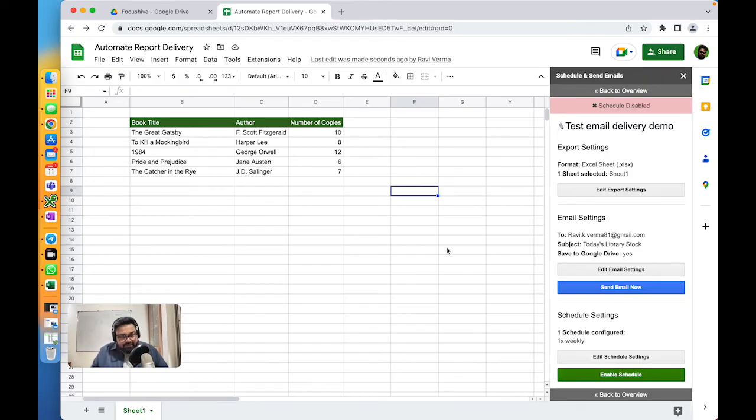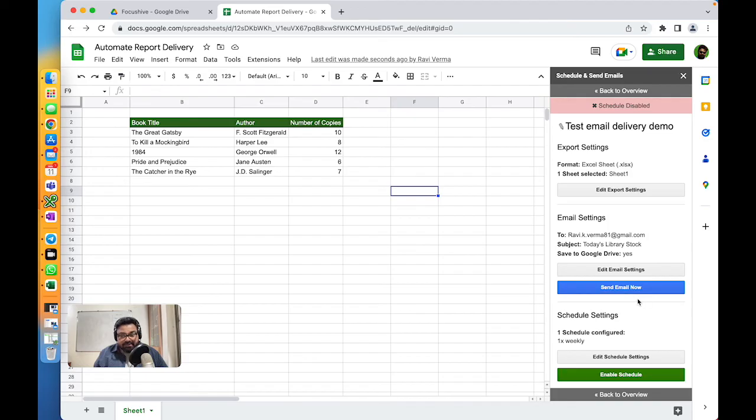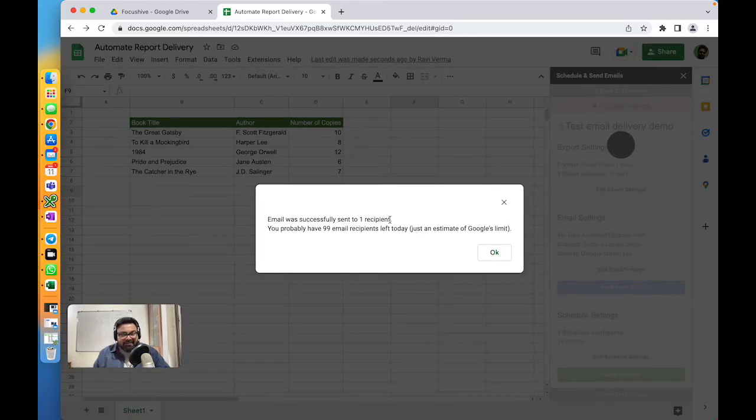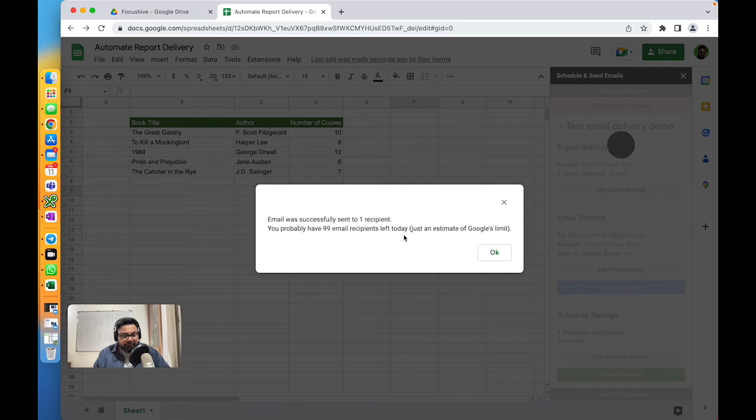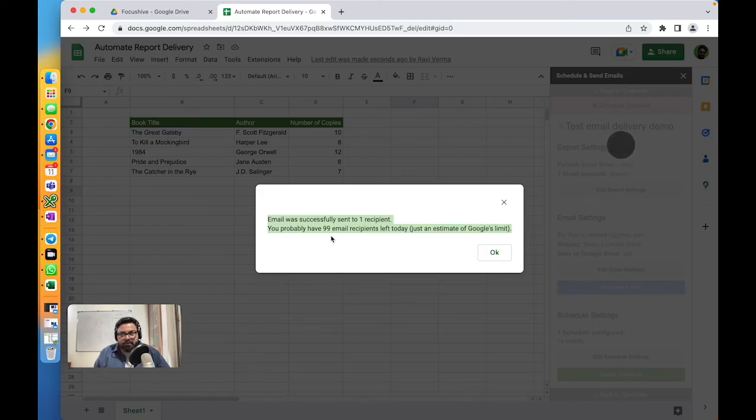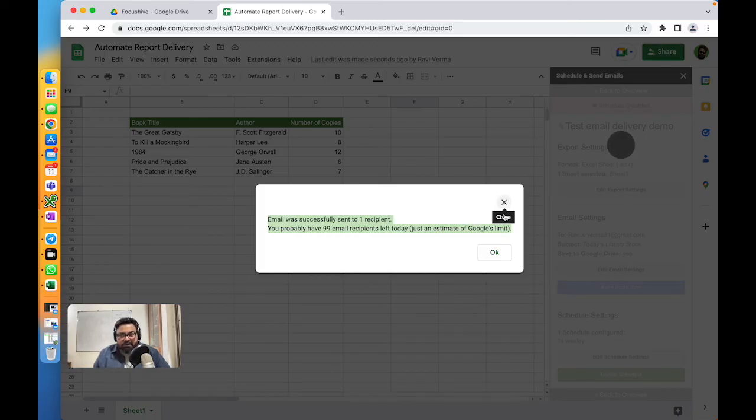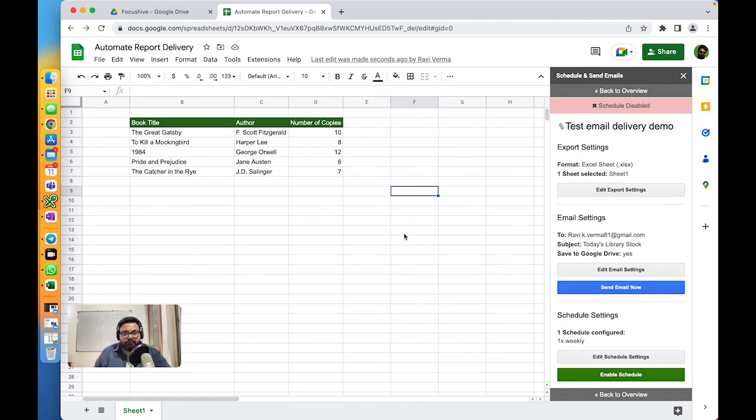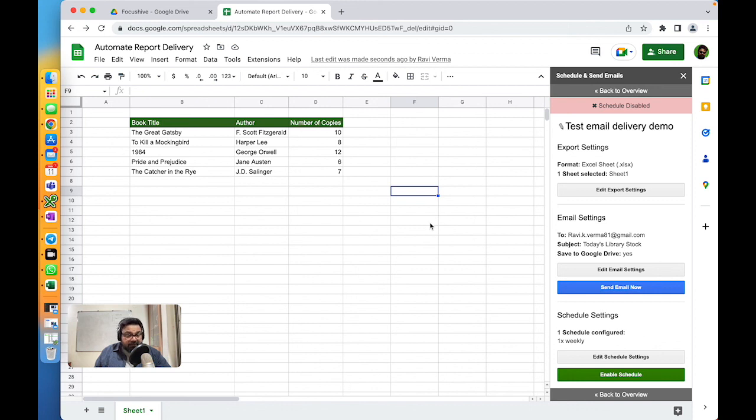That's pretty much it in terms of configuration, but you want to test your email, right? So let's click on Send Email Now. Email was successfully sent to one recipient. You probably have 99 email recipients left today - just an estimate of Google's limit. This is a free version of Google account that I have, so probably it gives me 100 email limit for a day. I think the paid version of the Google Workspace gives a bigger limit, which I use for my day job. I've automated some reports that keep on going everywhere.